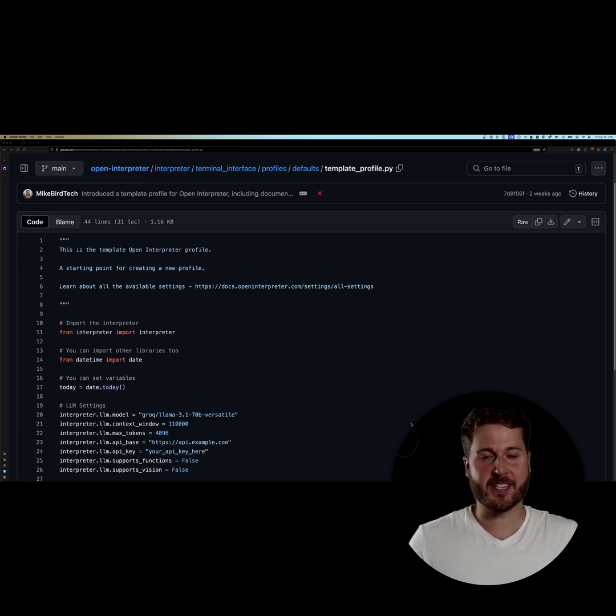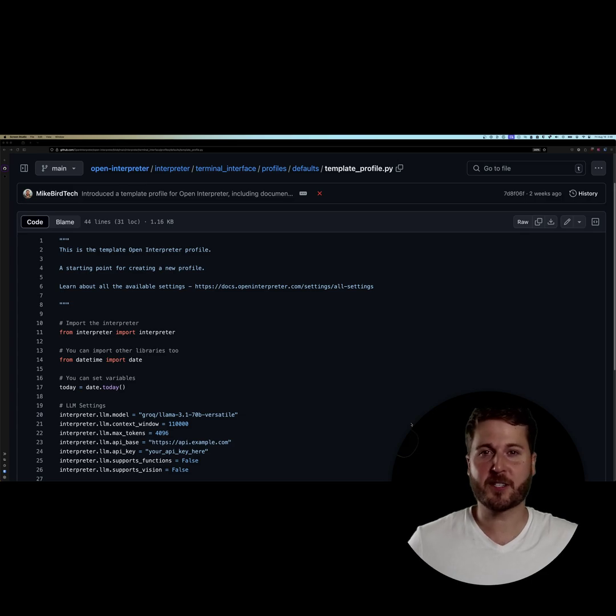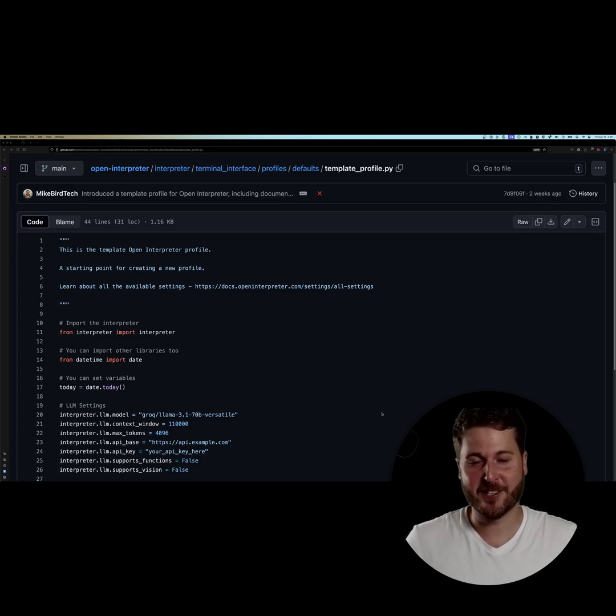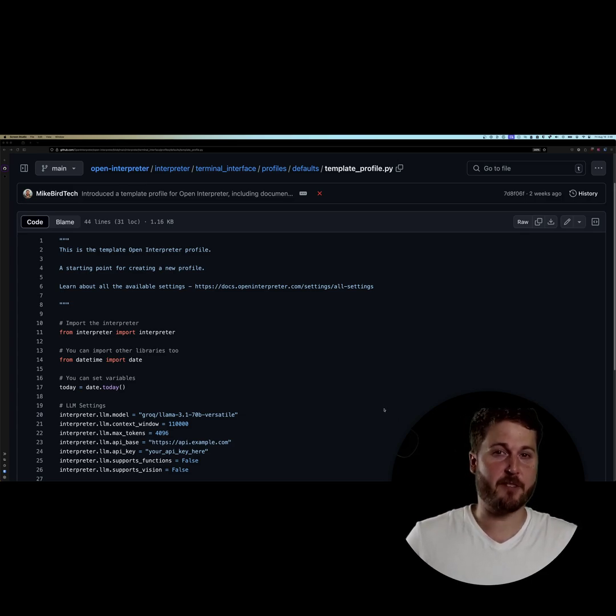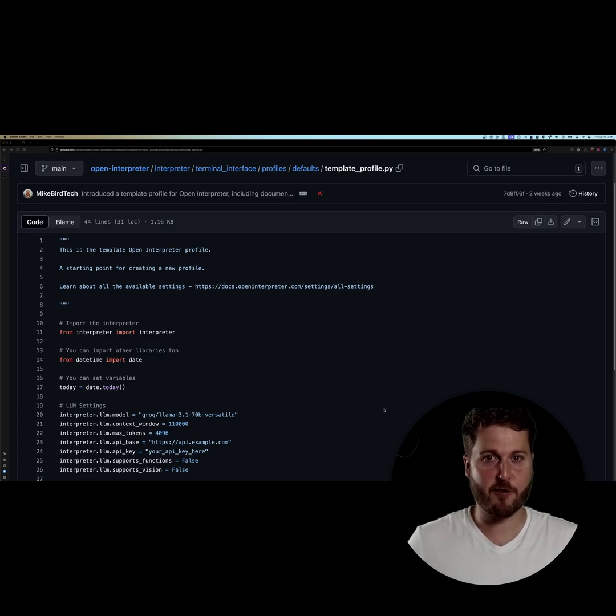Open Interpreter is designed to be very broad, the smart Swiss army knife for the digital age. But if you have a specific task that you want Open Interpreter to do repeatedly and reliably, profiles are the solution.